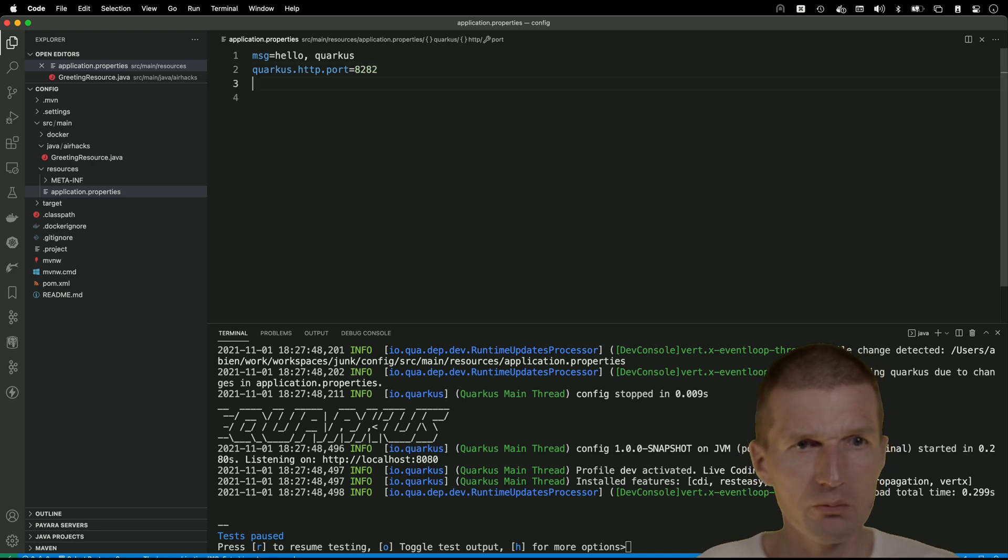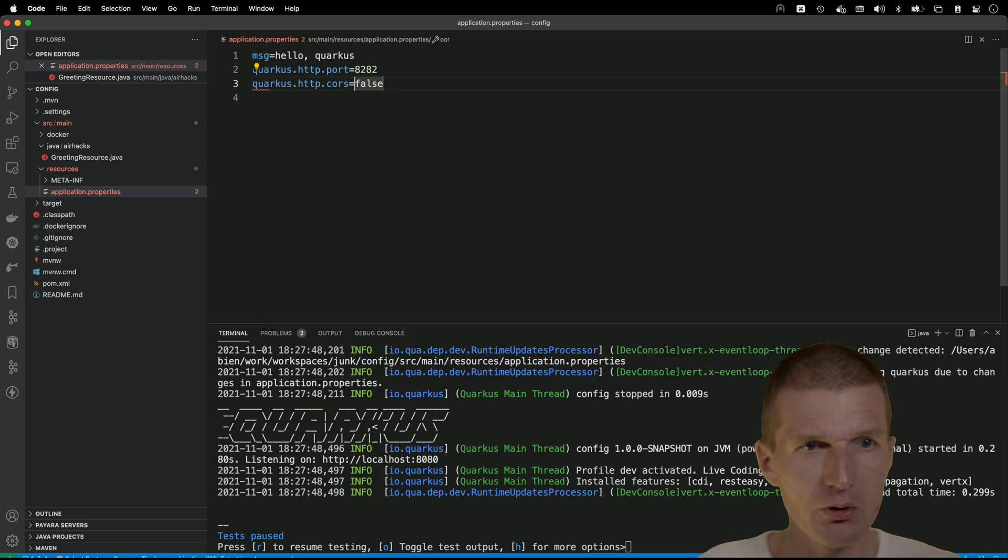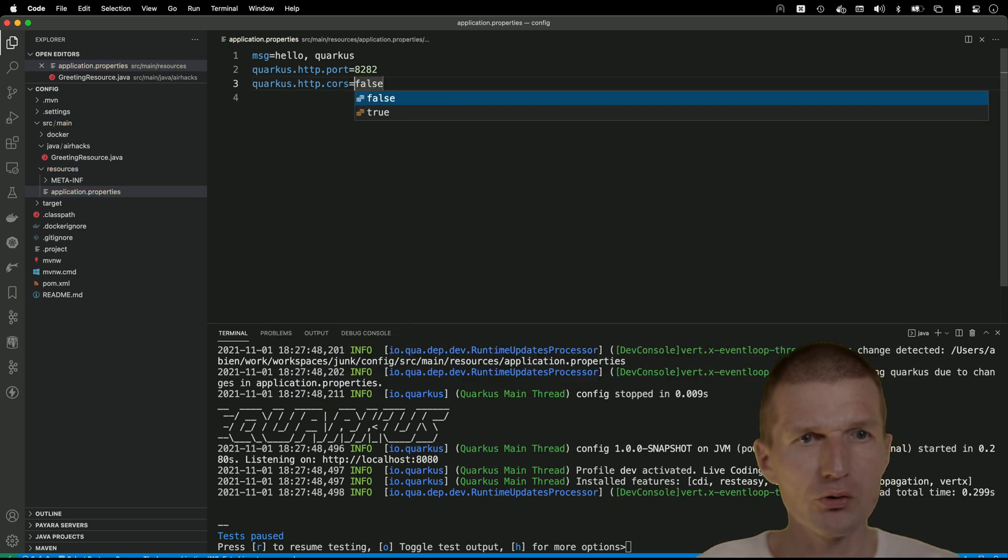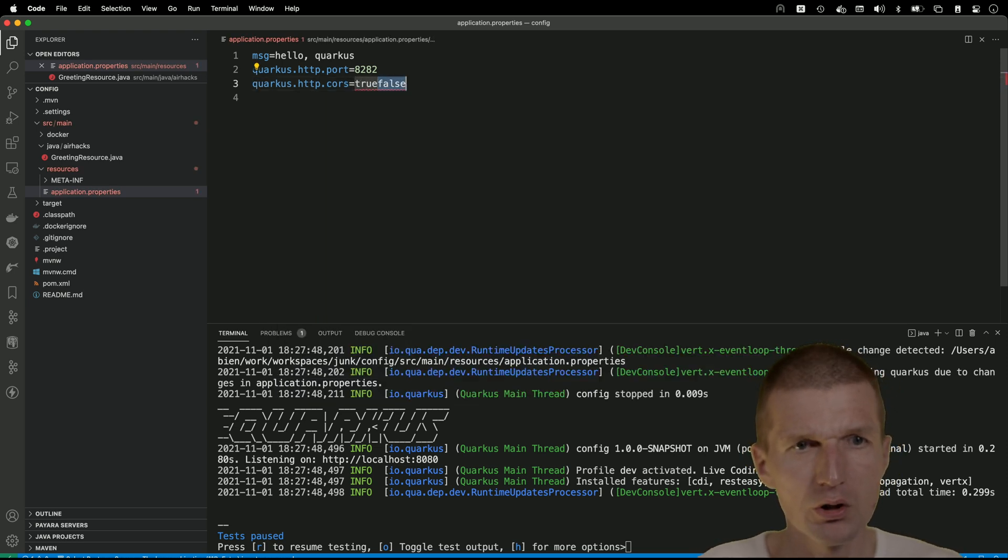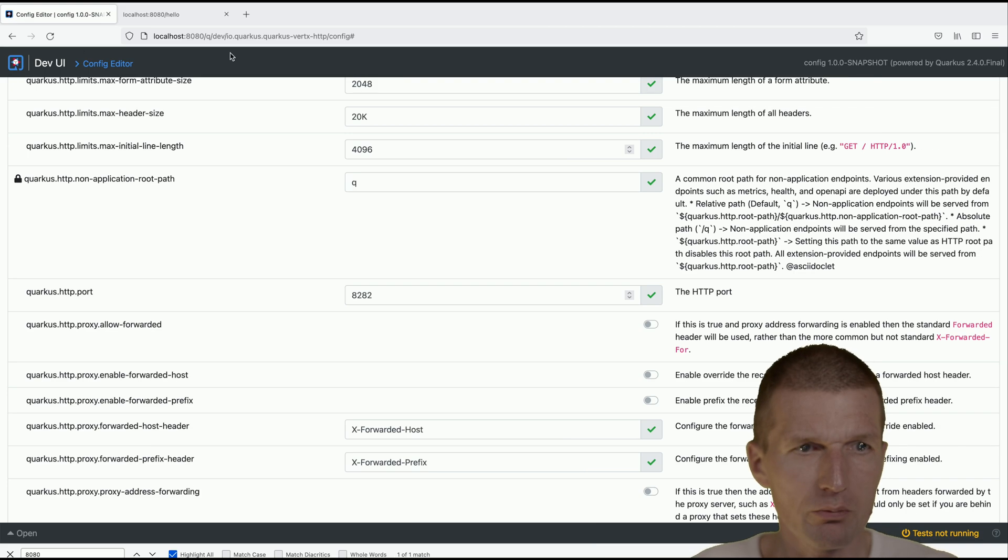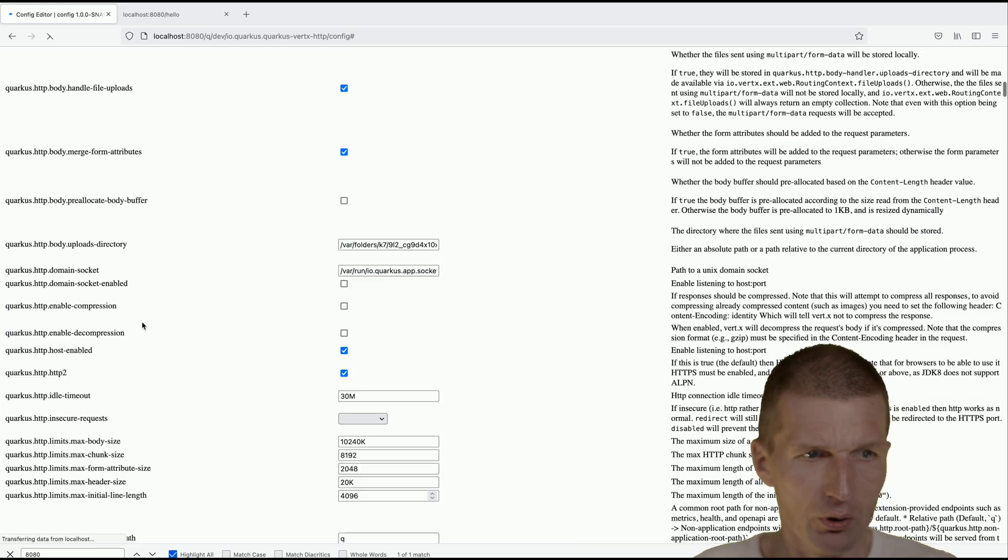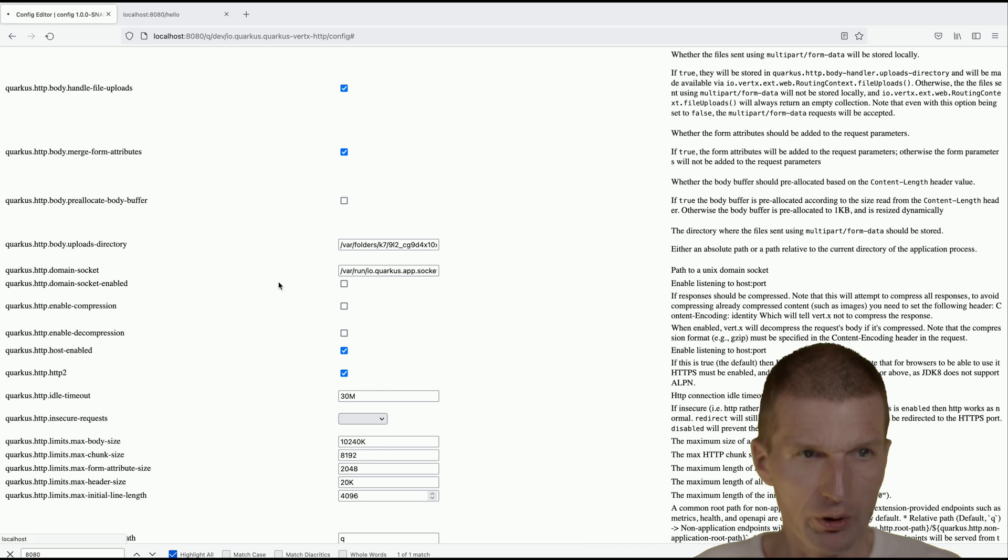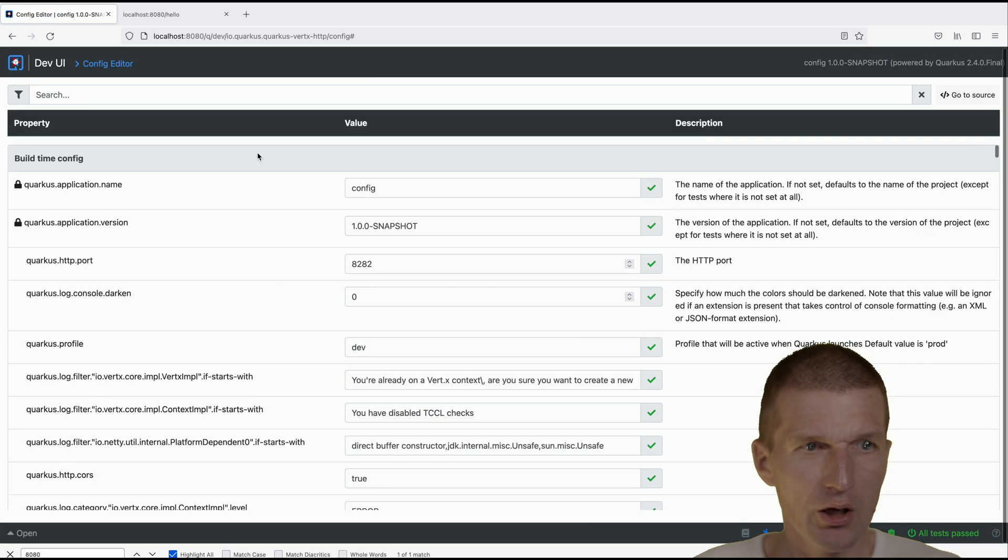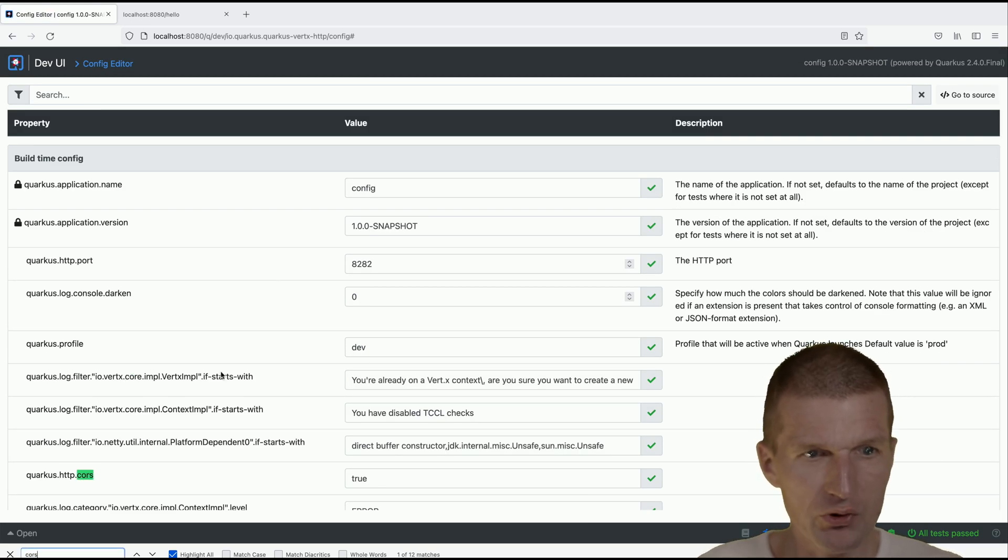And here reload the editor and reload it and now search for CORS and we see here that the CORS is enabled.